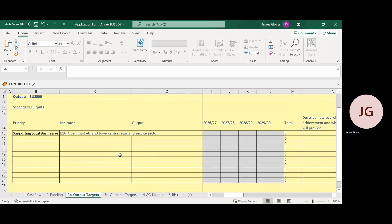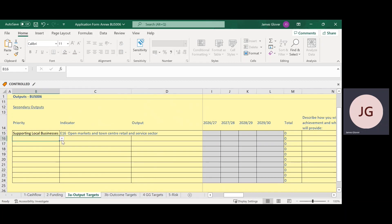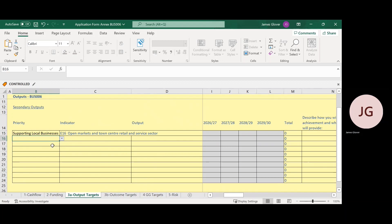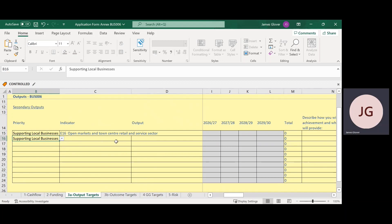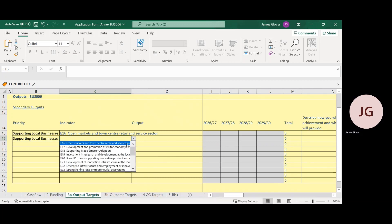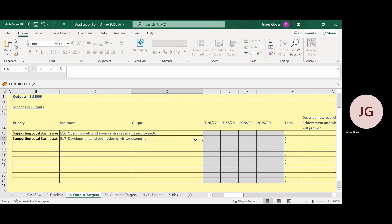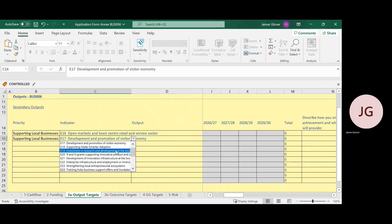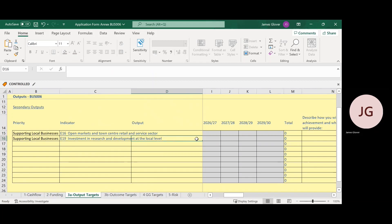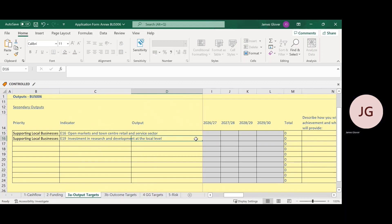Secondary outputs: many projects will deliver wider programme outputs that we want to capture. Please start from the left with the drop-down box to select the priority the project has been delivered against. This will then allow options for the indicator drop-down, and finally the outputs to select. This will then allow you to put all the data into those fields. You do not need to list outputs here that you have already covered in the primary output section above.